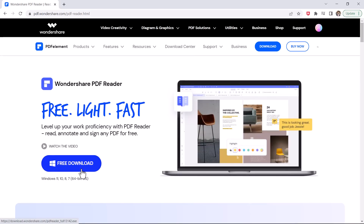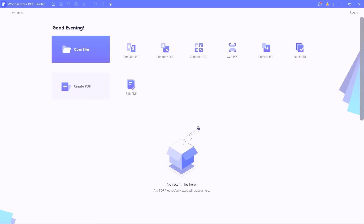After installation, launch the software. You will see the interface like this. From here, you can open a PDF file or create a new PDF file.